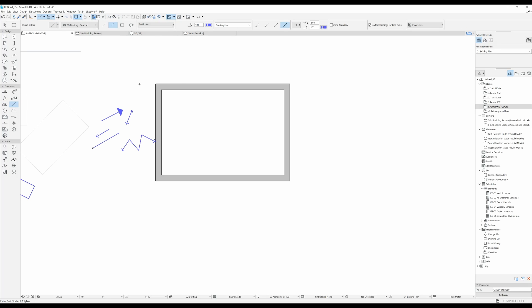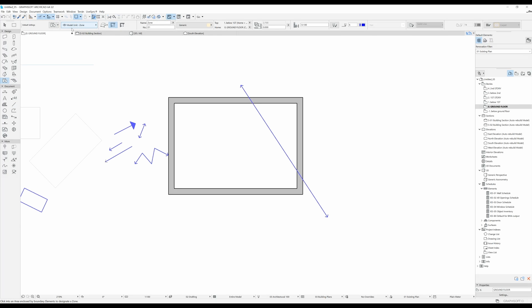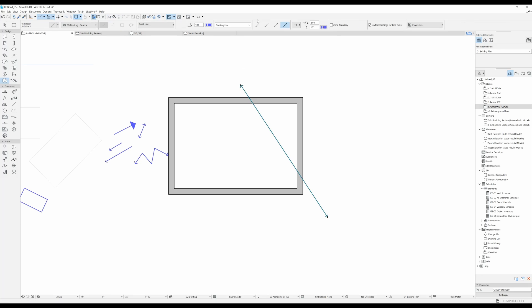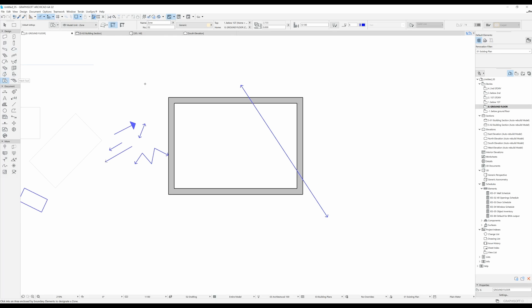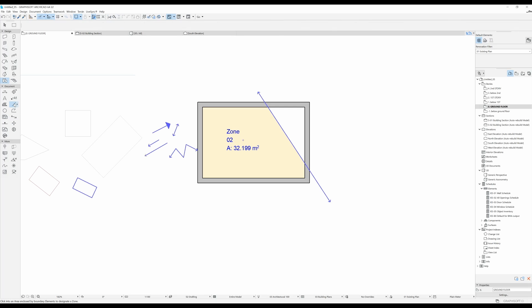I'm going to leave all the settings as they are and just draw one line without the zone boundary checked. Now I'm going to select my zone tool, leave all the settings as they are, so the construction method should be inner edge. If I do a click over here and then another click I can see that the zone is created inside the perimeter of these walls. I'm going to delete this one, select this line and check the zone boundary option. Now when I do a zone over here you can see that this line acts as a zone boundary. This is very useful — if you have a big open space and you want to have different zones in ArchiCAD you can use lines to make sure that happens.